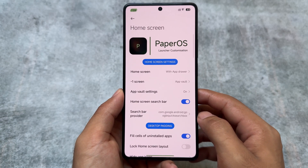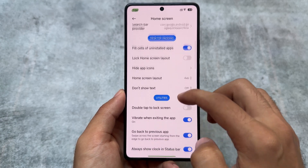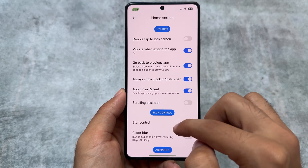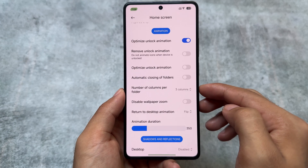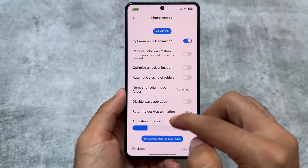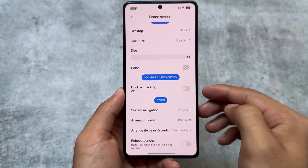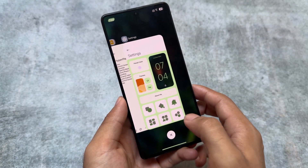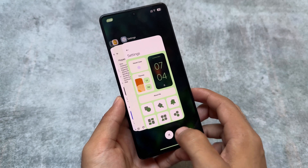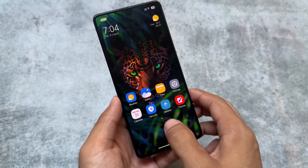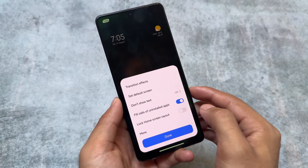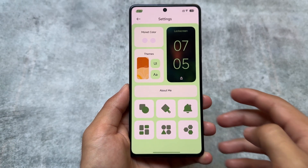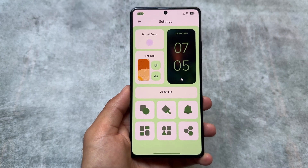Moving on to the launcher — as expected from a very customizable ROM, there are a lot of useful options here, like always-show clock in the status bar, animation options which are useful especially for low-end devices, and system navigation settings. One thing to keep in mind: there is no iOS-style recents panel on this device. It might be available for other devices or versions, but personally I'm not a huge fan of iOS-style recents anyway.